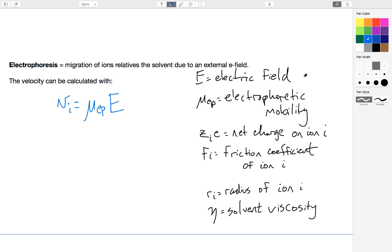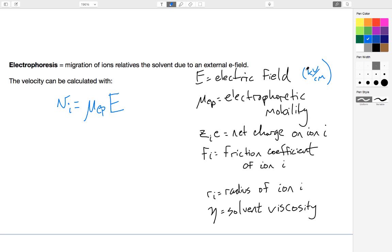The electric field is typically on the order of kilovolts per centimeter, so they're typically pretty strong electric fields. But the distances we're dealing with are short, on the order of nanometers to micrometers to millimeters. And so as a result, the voltages we end up using can be pretty small.